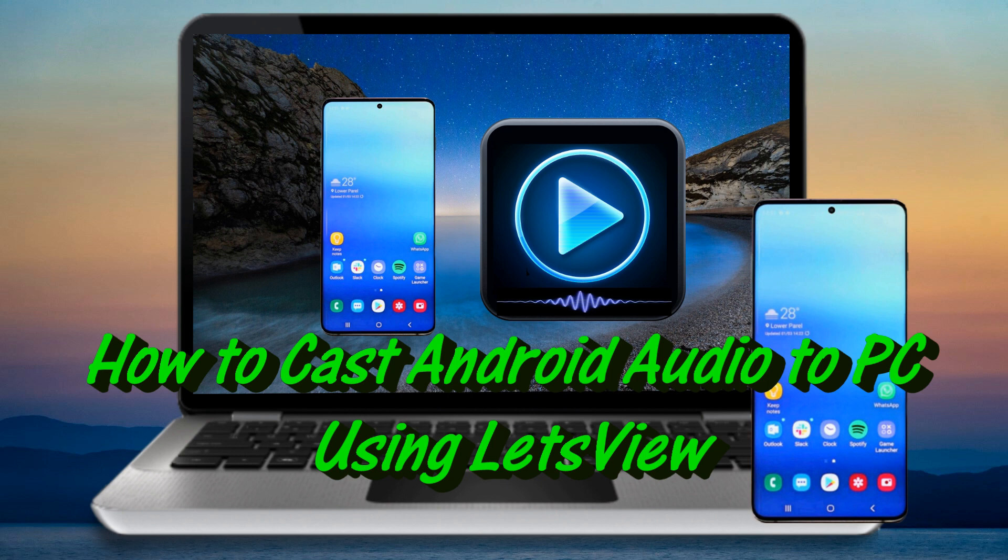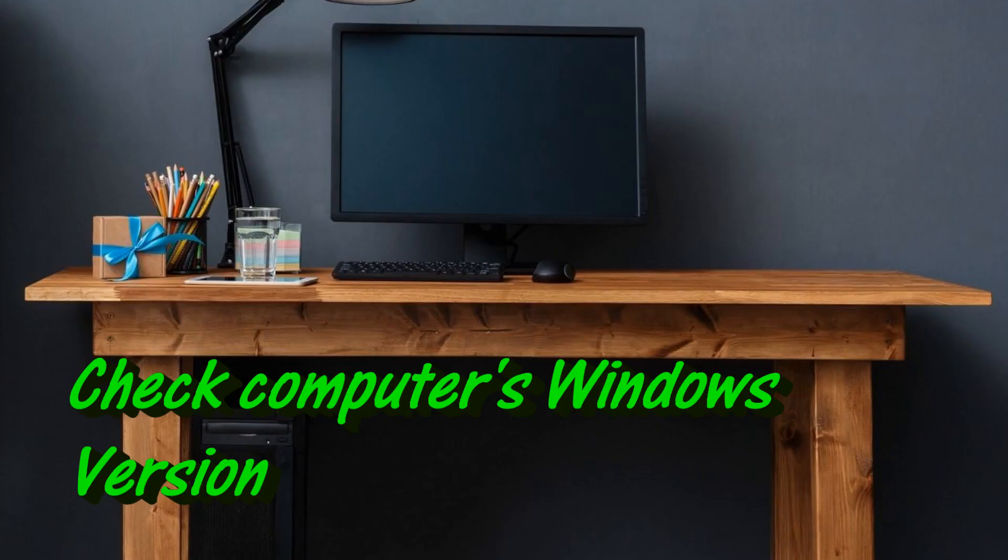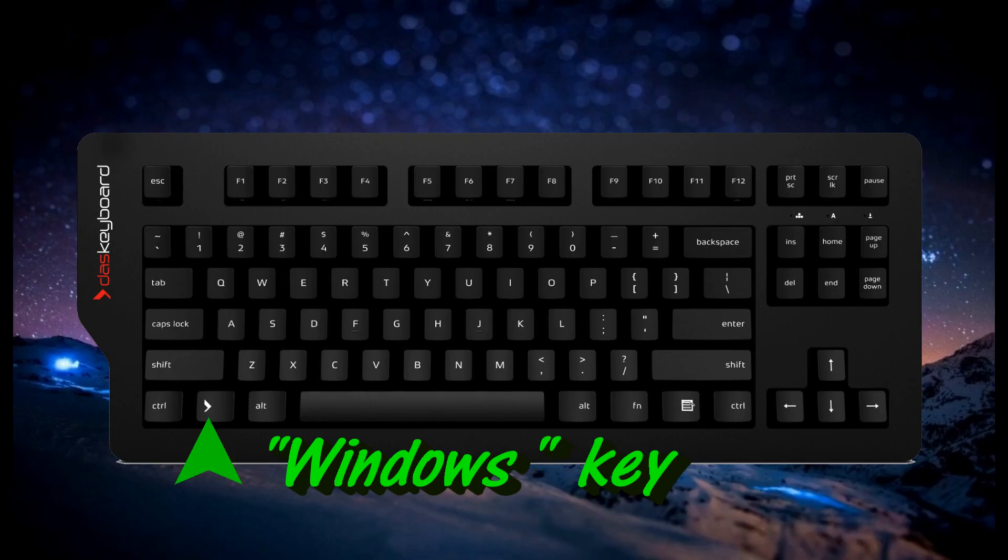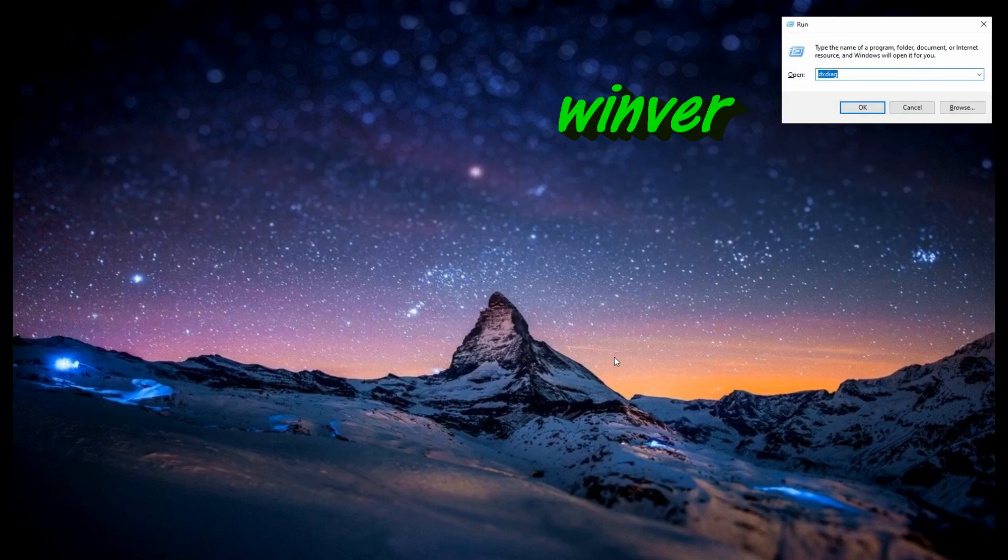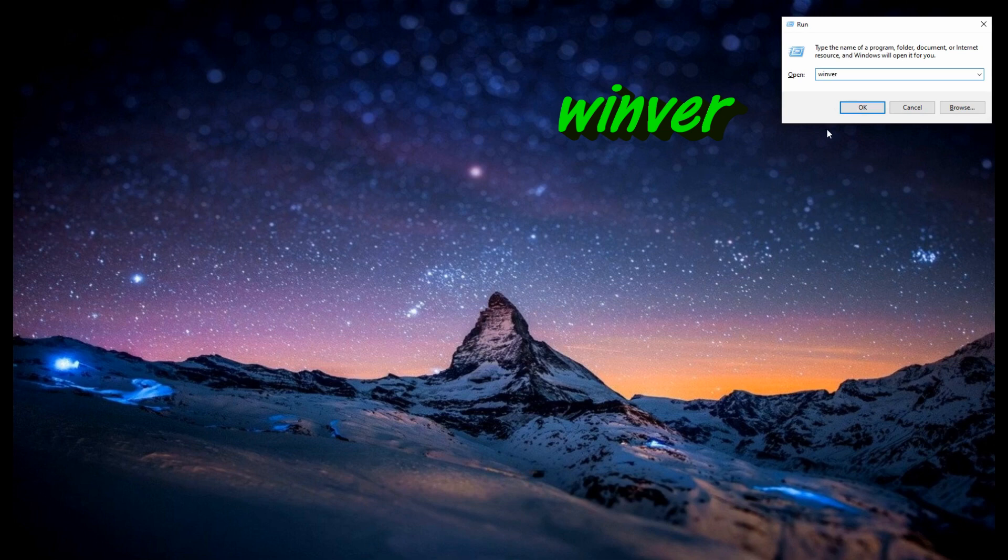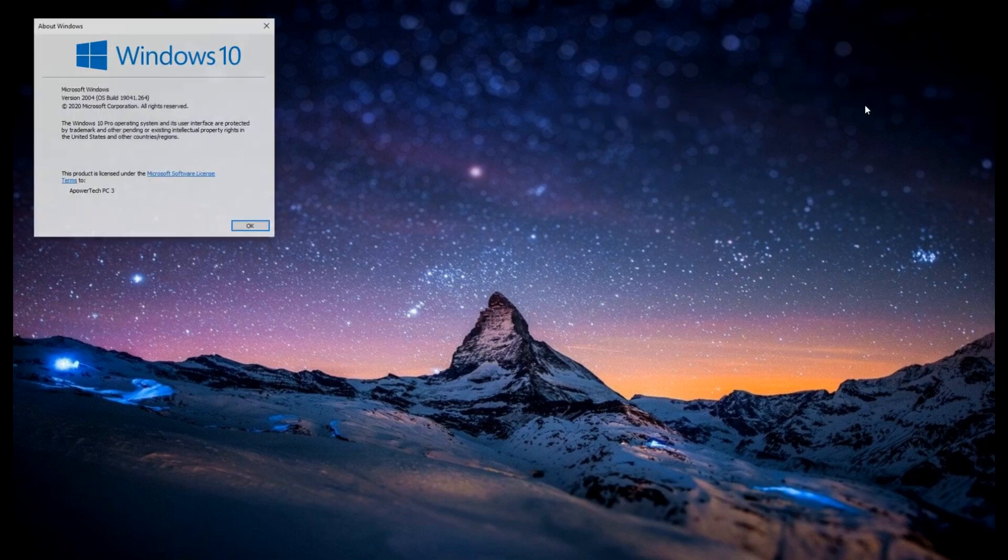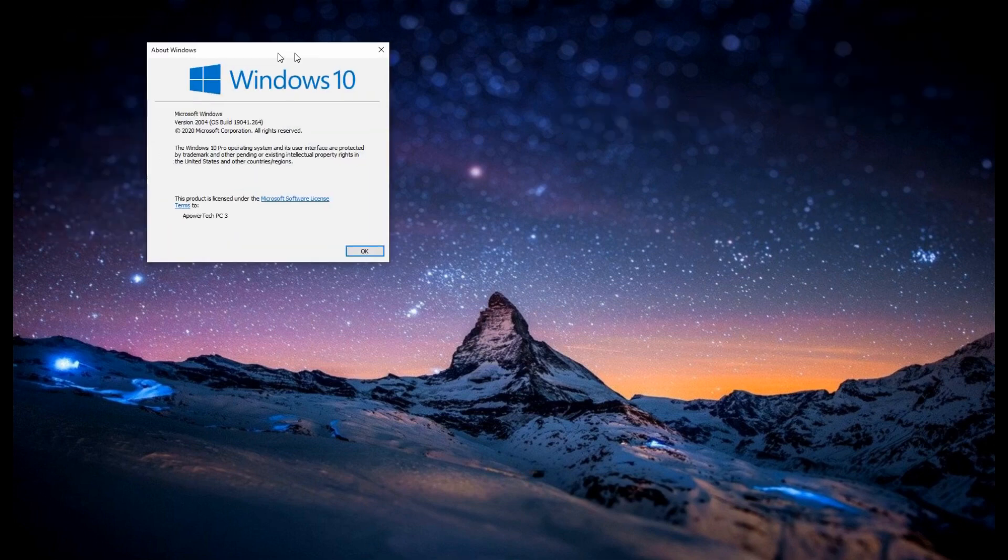Before casting, there are a few things to verify. The first one is, what's the Windows version of your computer? To find out, simultaneously press Windows key and R key. Type WinVer. Then you will see the version of your computer. It must be Windows 10 and up.